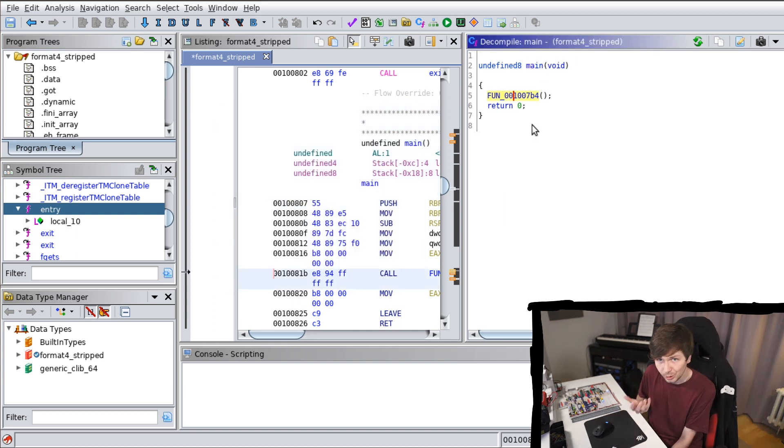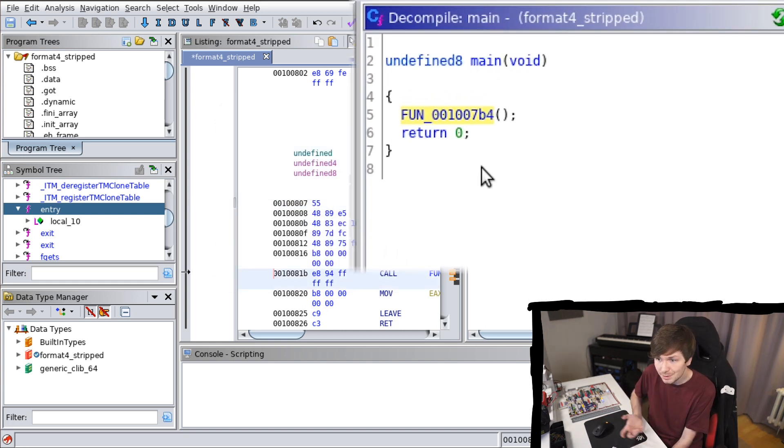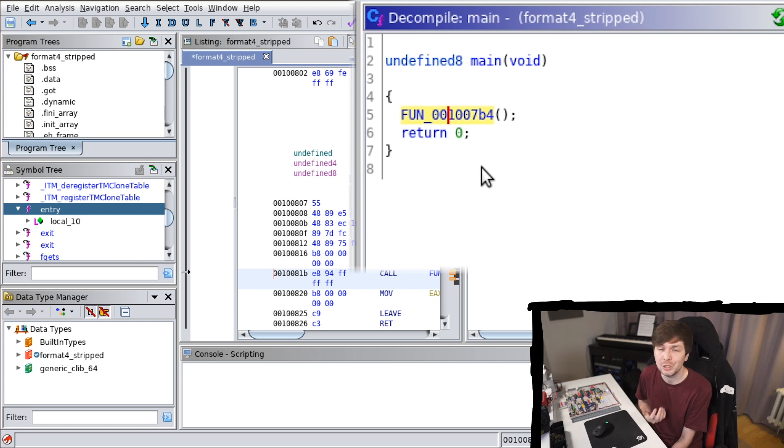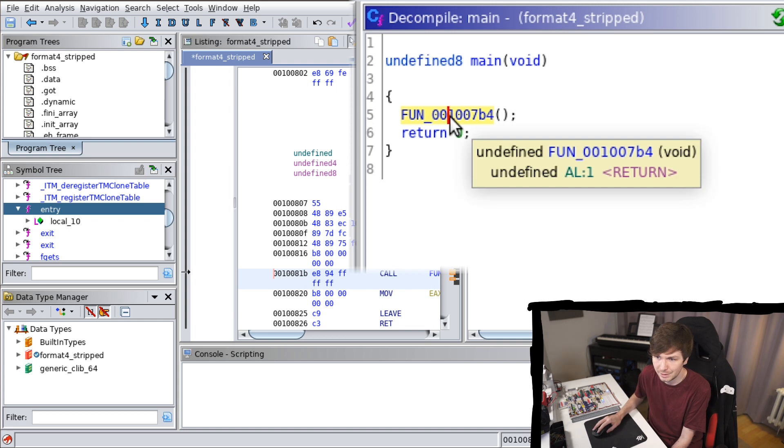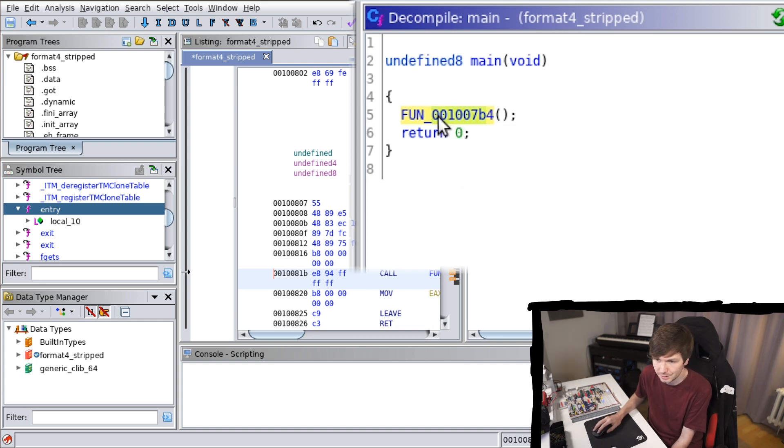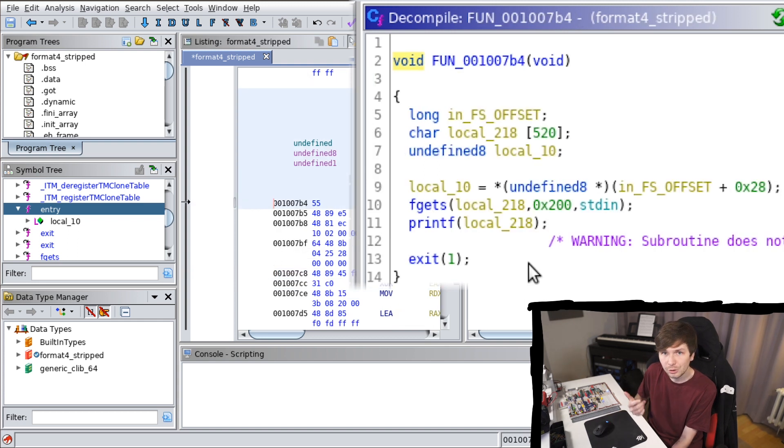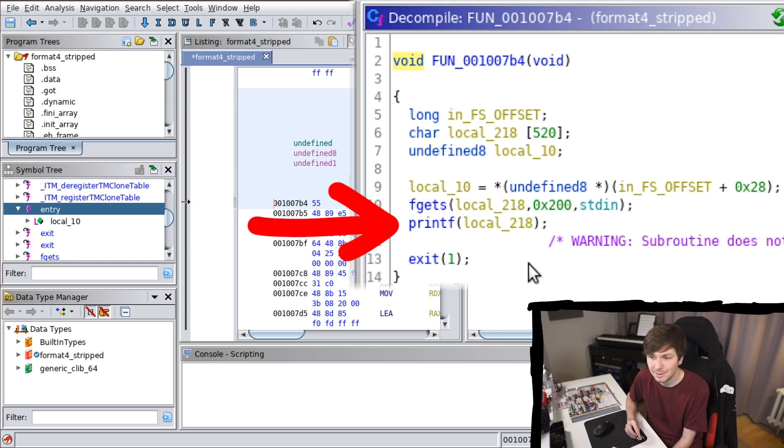We know this is the voln function, but because it's stripped of all the symbols, the binary doesn't contain the information that this function used to be named voln. So that's why it's an unrecognized name just made of the address of where that function is. But when you look into that function, you will see that it still recognizes fgets, printf, and exit.